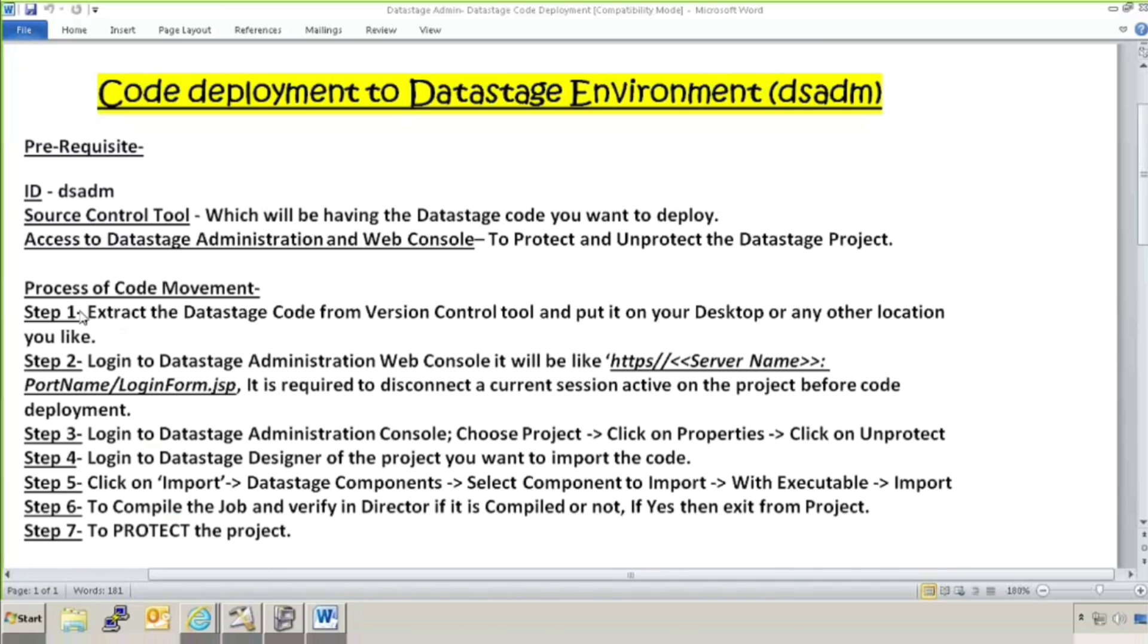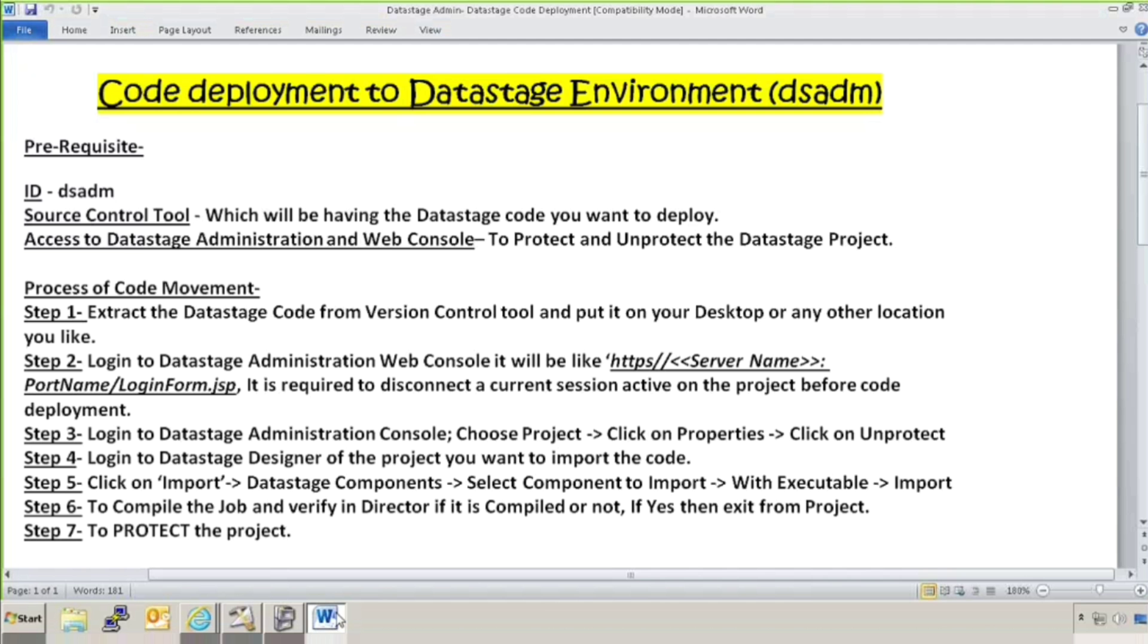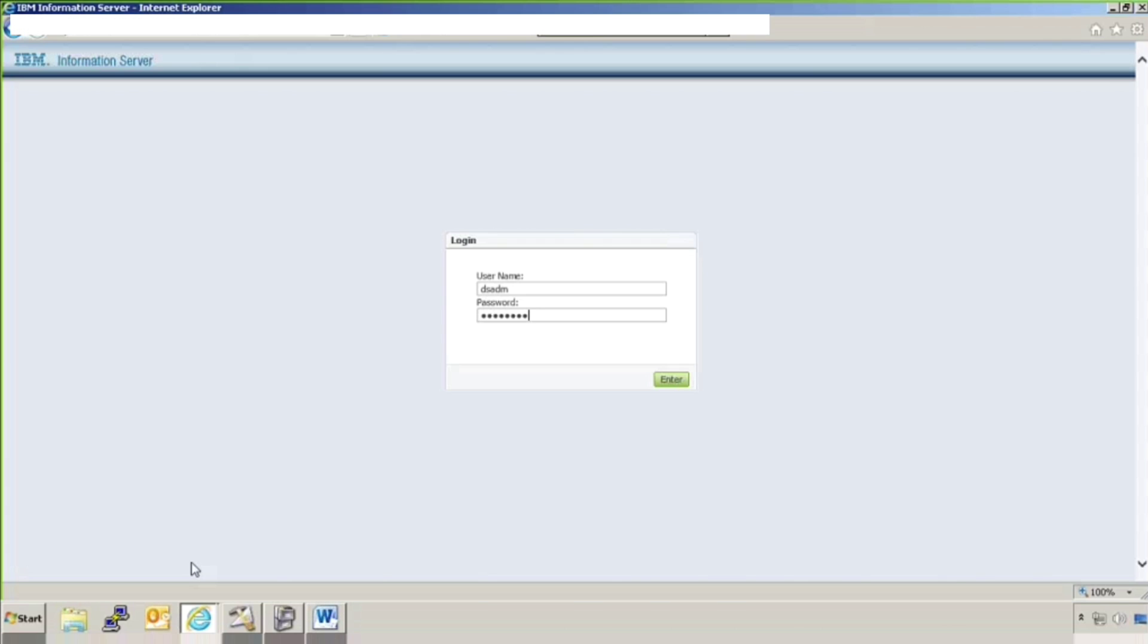Extract the DataStage code. I have put one file on my desktop that is a DSX file which I am going to import. Let me show you that. This is my ABC.DSX that is our DataStage code which I am going to deploy. Login to DataStage administration console. I have already logged in here. I will show you. This is my administration console and I am going to log in here. DSADM and the password. Enter.